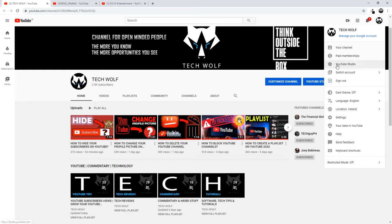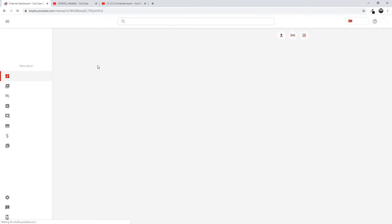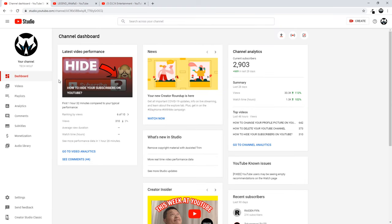Or if you are in your YouTube channel, you can click on the YouTube Studio button. Once you are in your YouTube Studio, you go here on the left hand side and click on Videos.